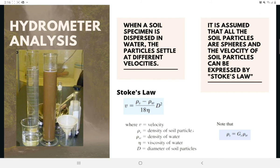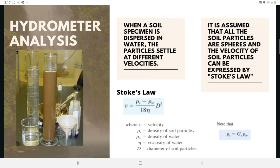Hydrometer analysis is based on the principle of sedimentation of soil grains in water. When a soil specimen is dispersed in water, particles settle at different velocities depending on their shape, size, weight, and the viscosity of the water. For simplicity, all soil particles are assumed to be spheres, and the velocity of soil particles can be expressed by Stokes' law: V = (ρS − ρW) / (18η) × D², where V is velocity, ρS is the density of the soil particle, ρW is the density of water, η is the viscosity of water, and D is the diameter of soil particles. Note that ρS = Gs × ρW.